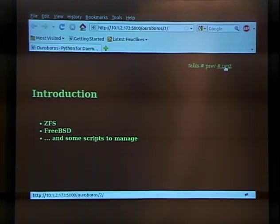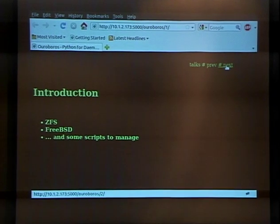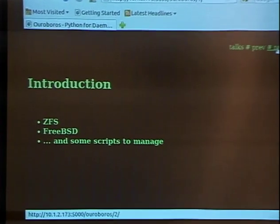What is Ouroboros? It's basically using ZFS, FreeBSD, and a whole bunch of various scripts, mostly written in Python, to manage this system.